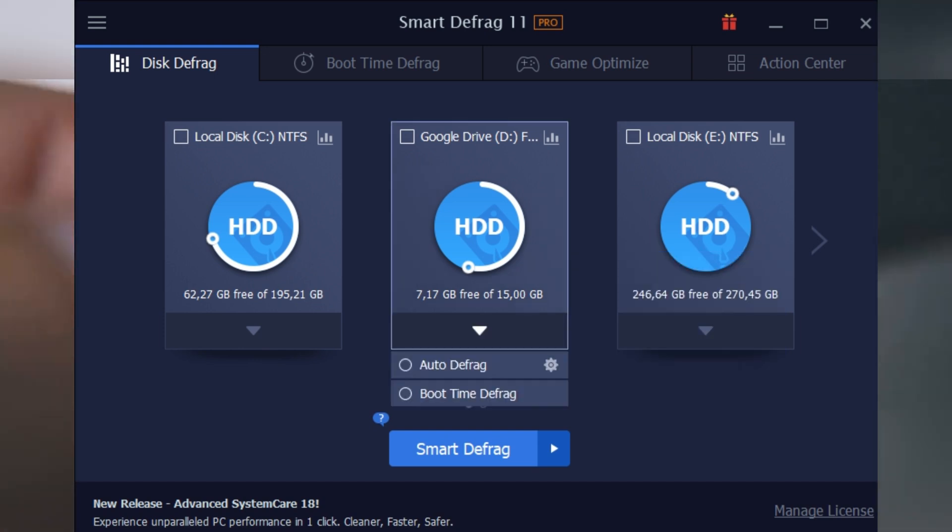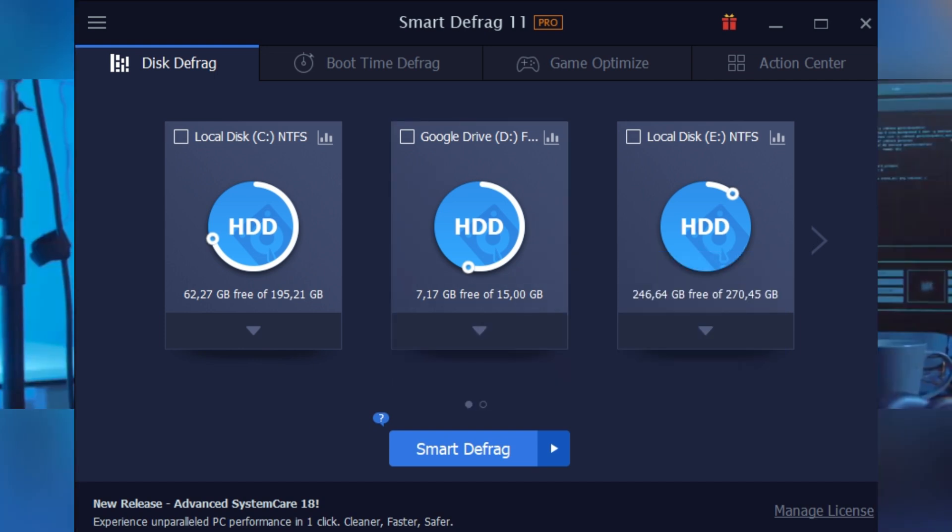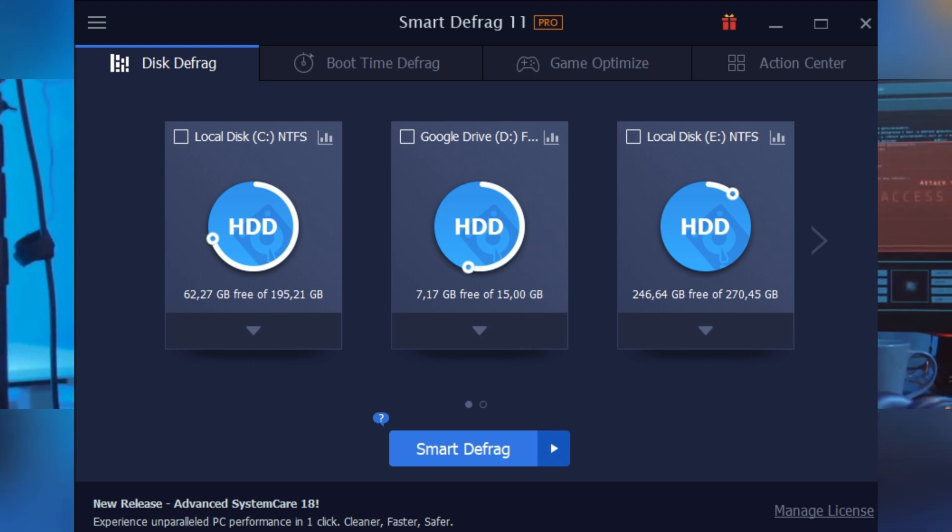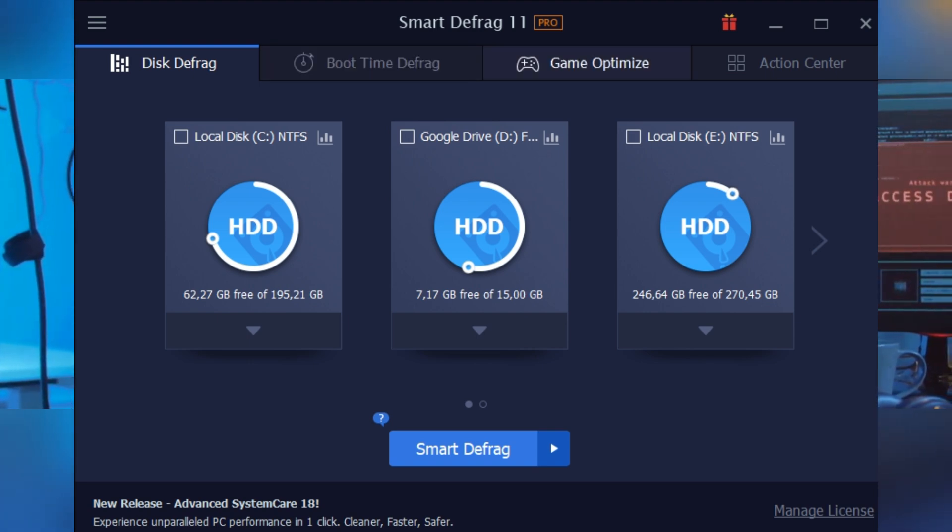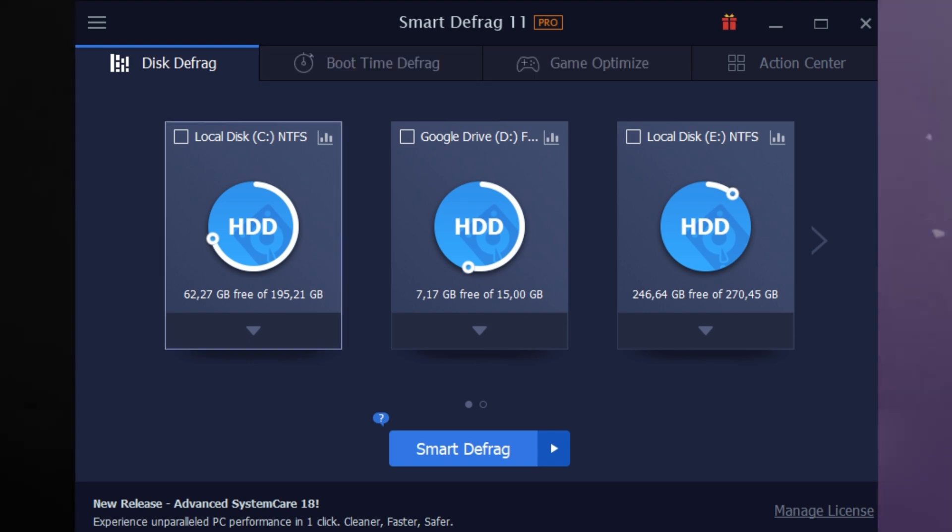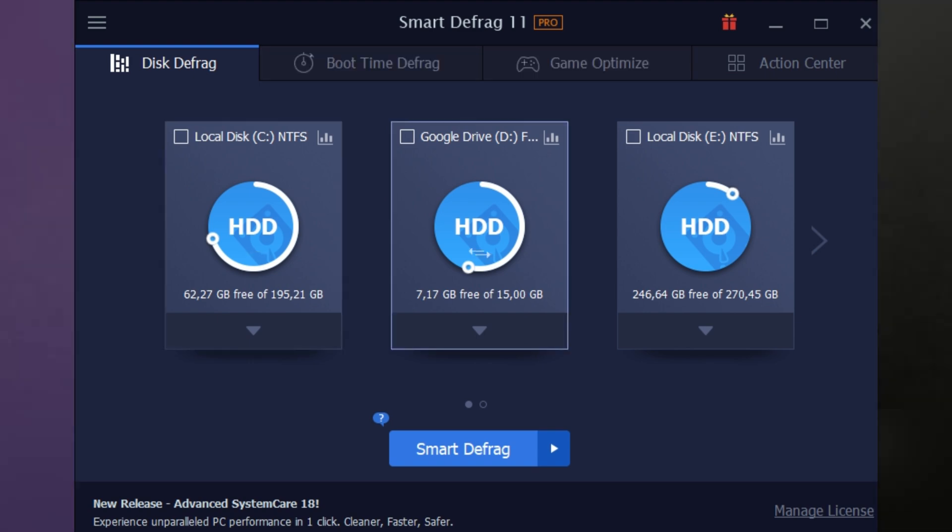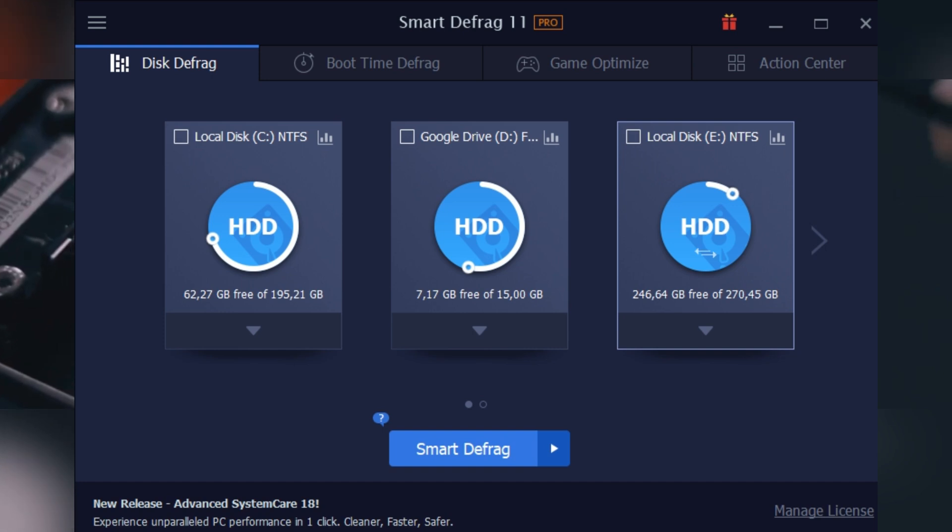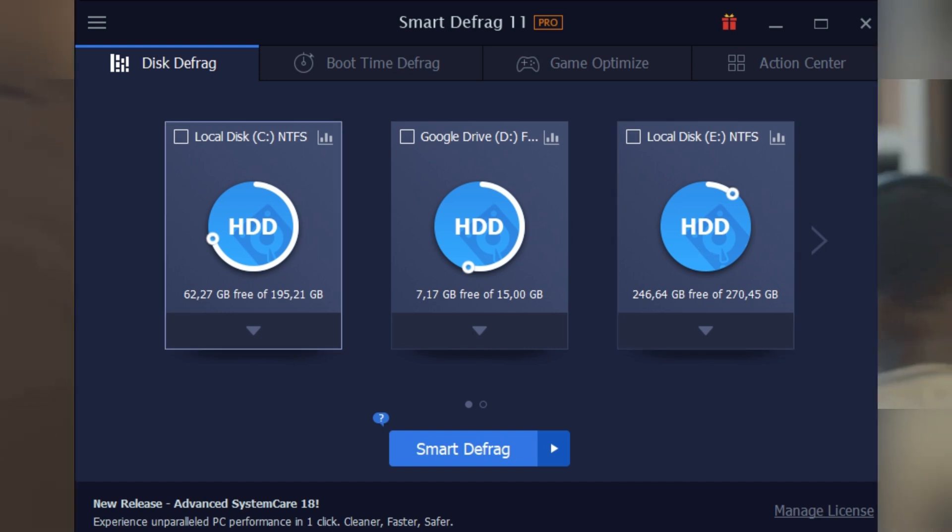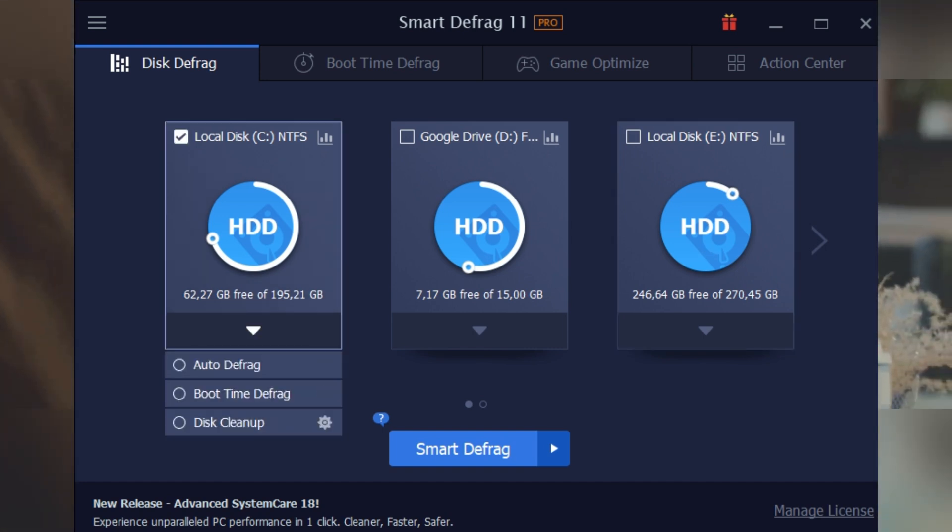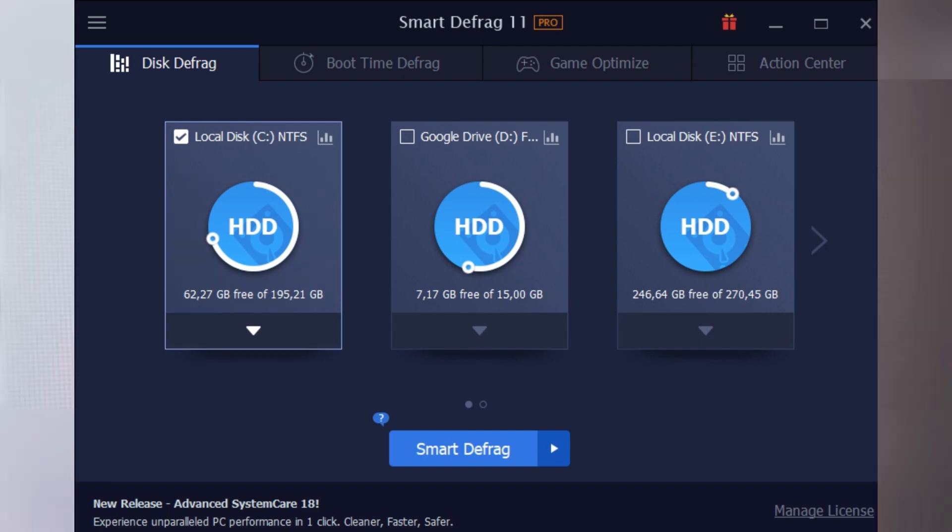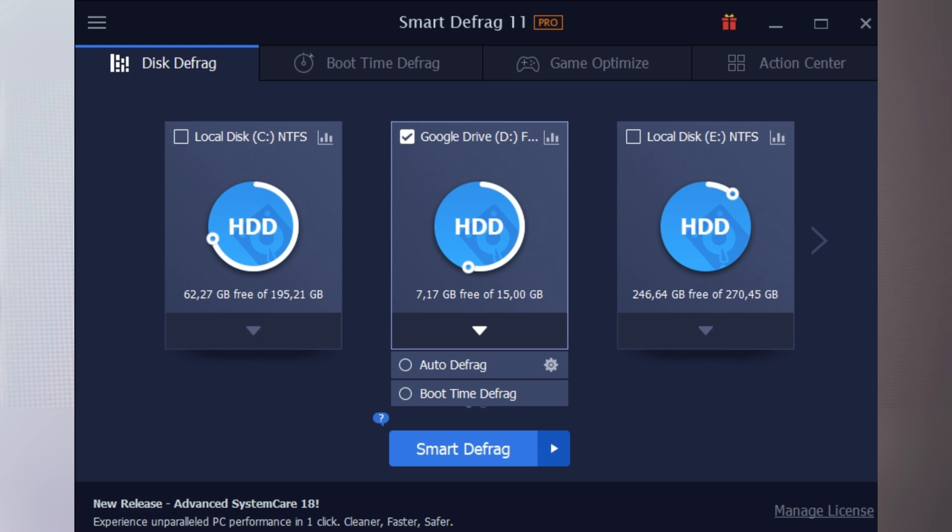Let's break down how it works step by step. First, once you install Smart Defrag, you'll see a clean, user-friendly interface. You simply pick the drive you want to optimize—maybe your system C drive or that bulky data drive—just select and click analyze. The software quickly checks what needs fixing, and then you hit defrag to get things moving. It's honestly that simple.